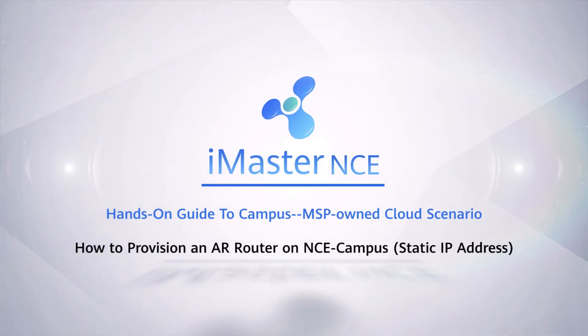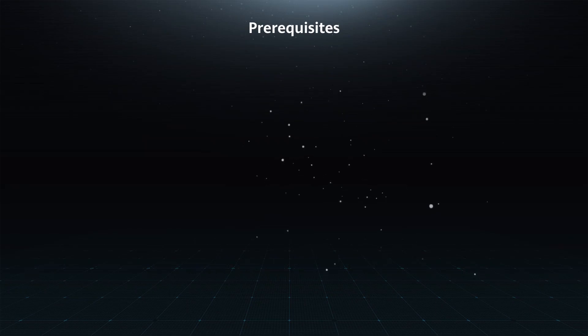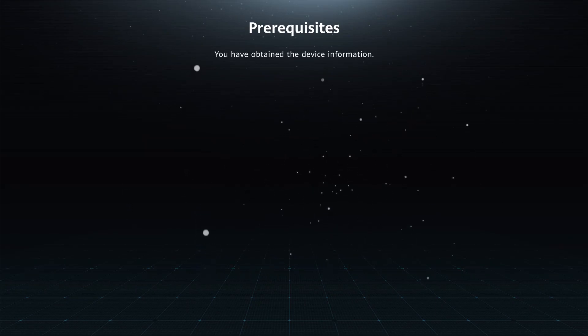How to Provision an AR Router on NCE Campus Static IP Address. Prerequisites: You have obtained the device information.